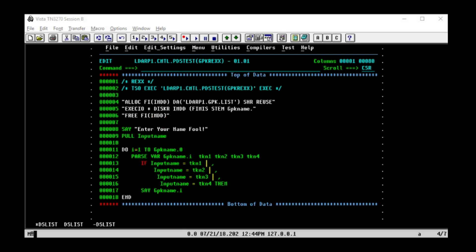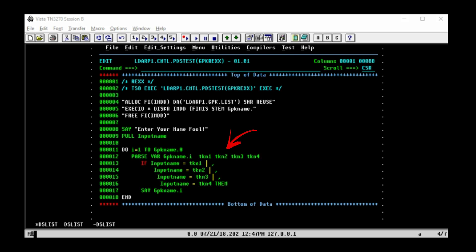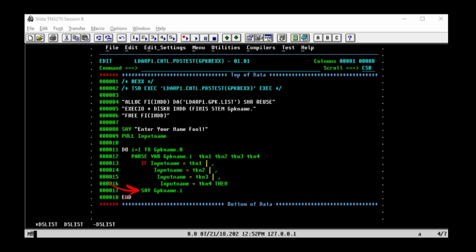Now that we've got a name to search for, let's start searching. We'll use a simple do loop, set i to 1, and begin at the first stem variable. We're going to parse each variable, or each line in the dataset, and split it into pieces — we'll call these tokens. I can't recall a Garbage Pail Kid name that has more than three pieces to it, but I've gone up to four just to be safe. If the input name equals any of the tokens in each Garbage Pail Kid name — these pipes are the OR operator and the commas are used for line continuation — then return the entire variable, that is, say gpkname.i, to the screen.